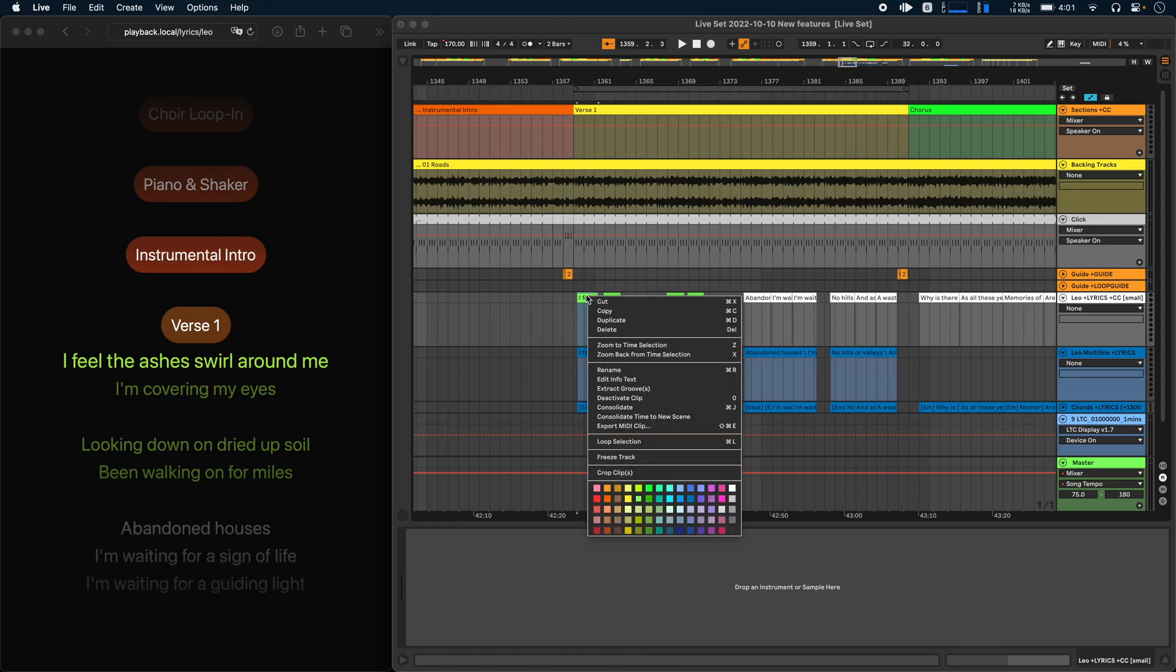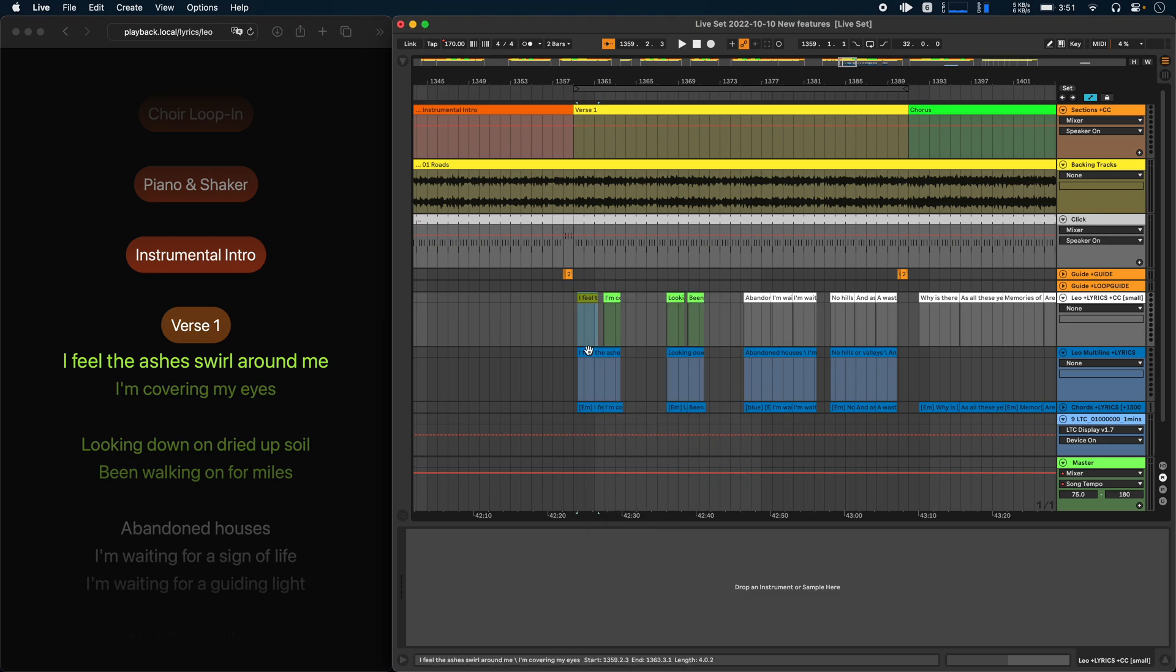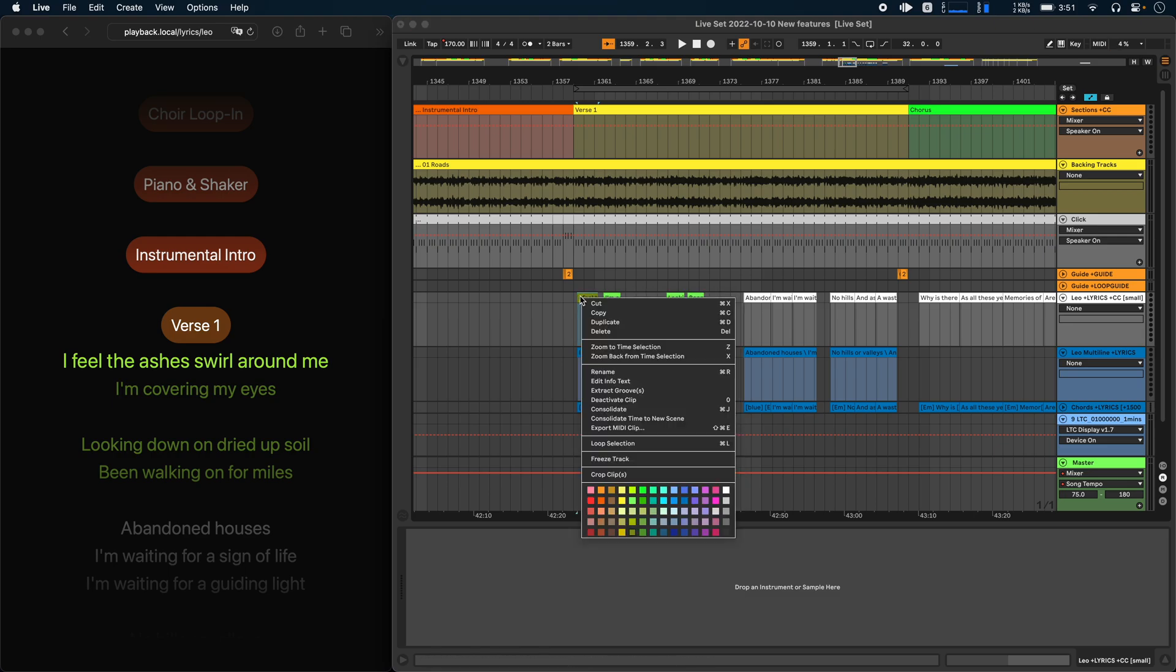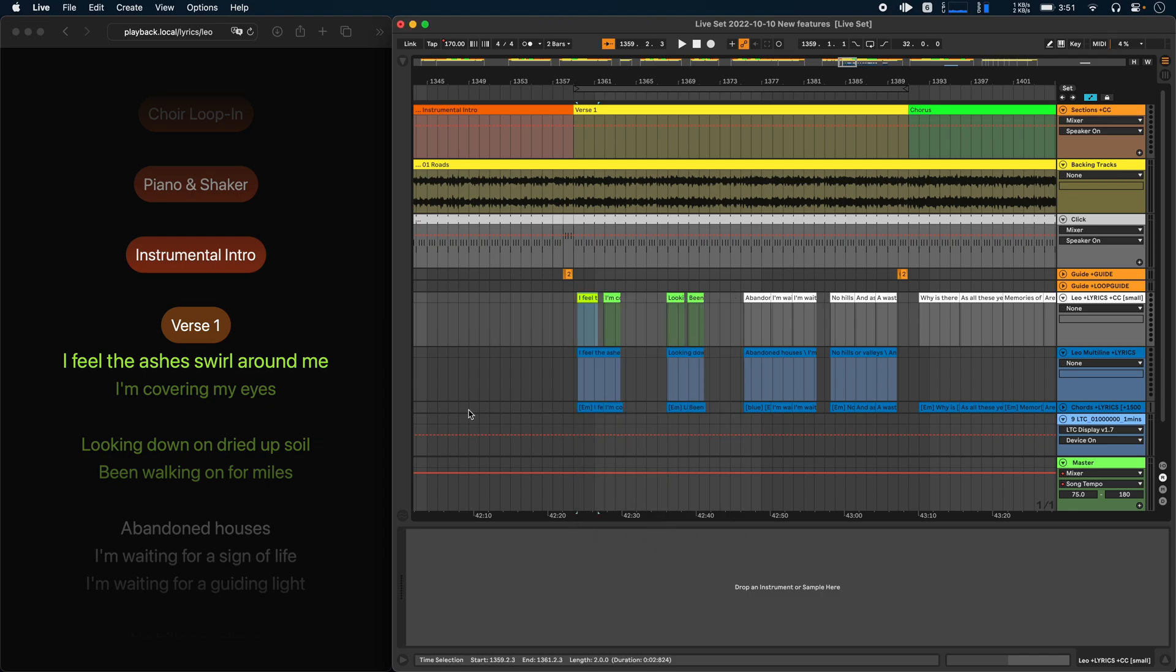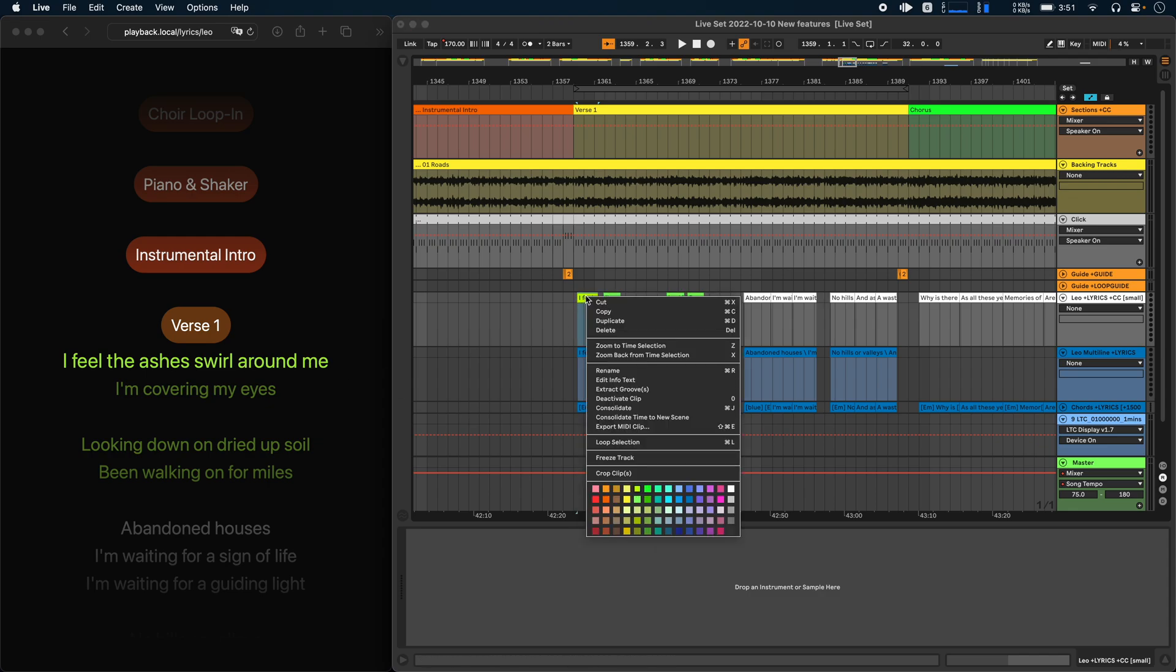Each column of colors here in Live represents one color in Ableset. So for example, it wouldn't make a difference whether I choose this green or this green here on the bottom or maybe this green on the top. The line always uses the same green.